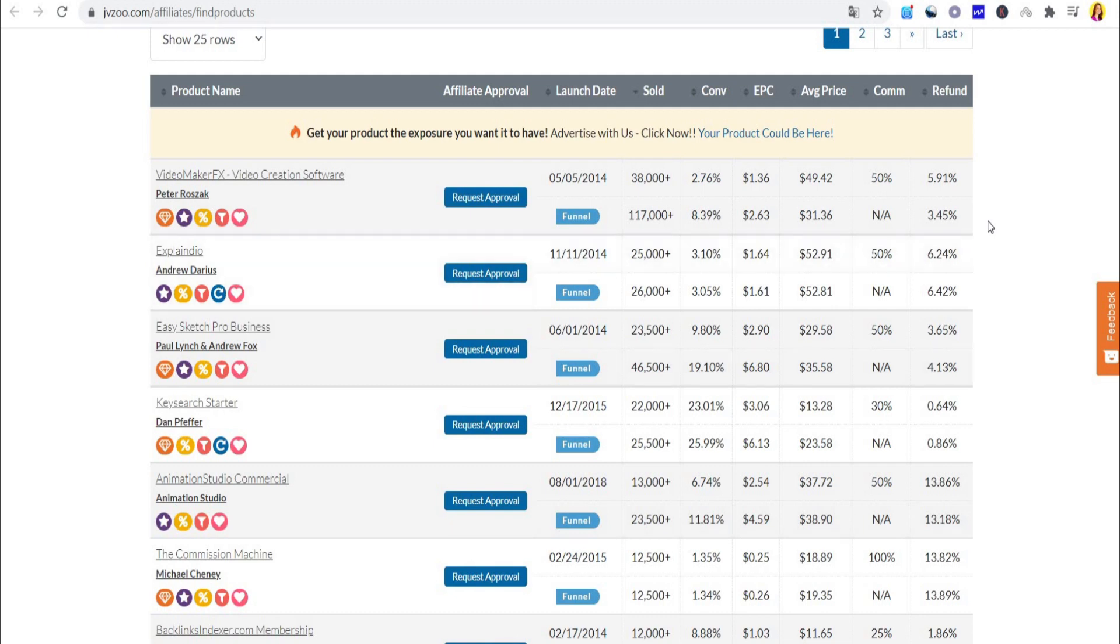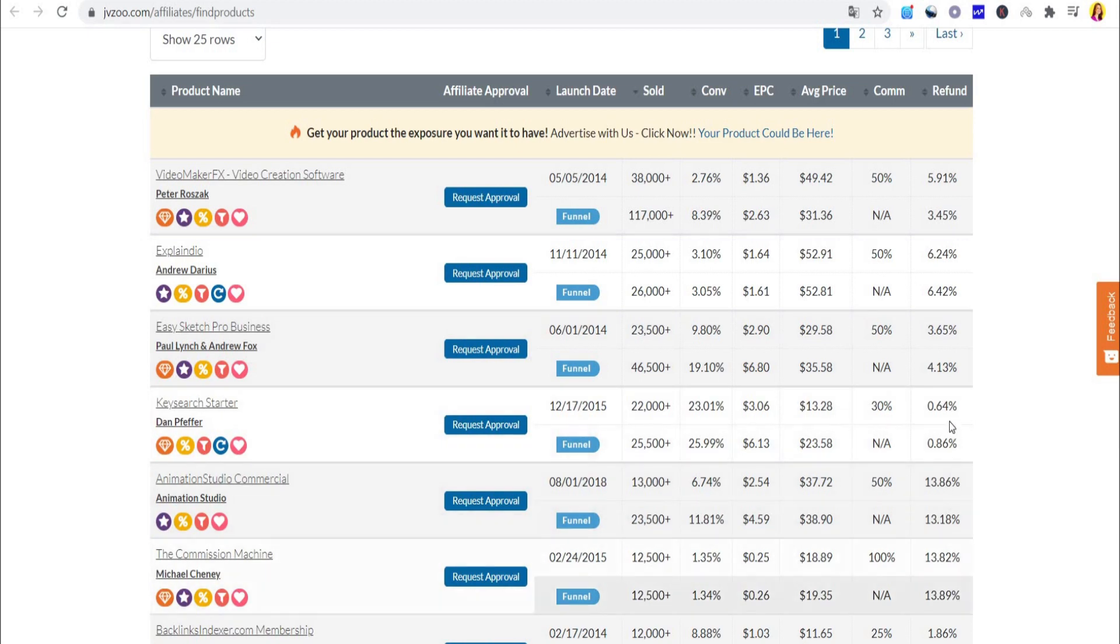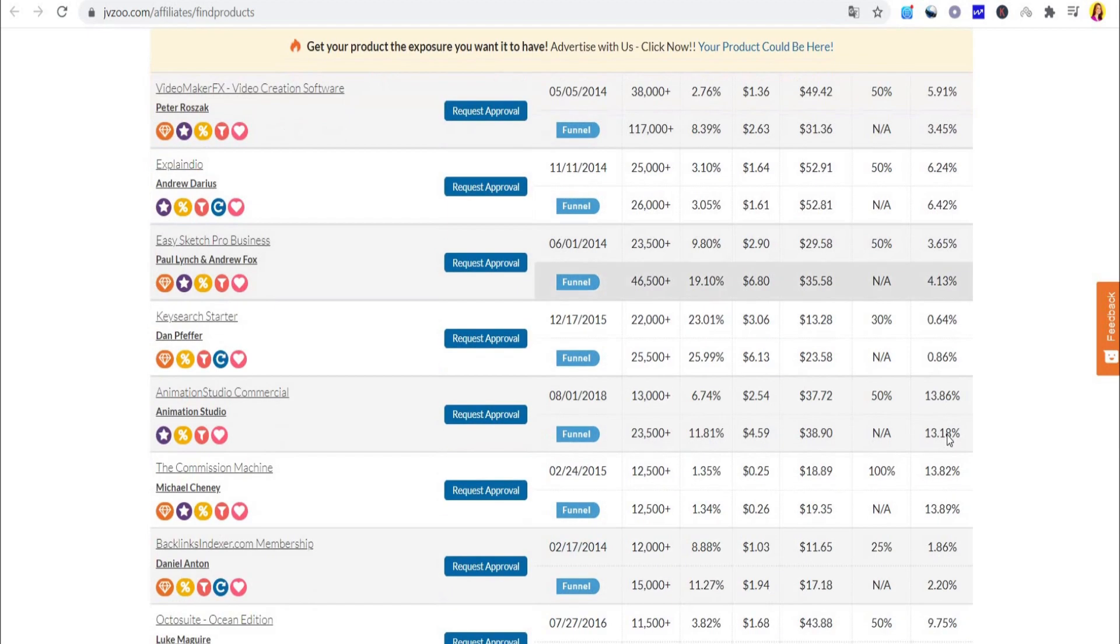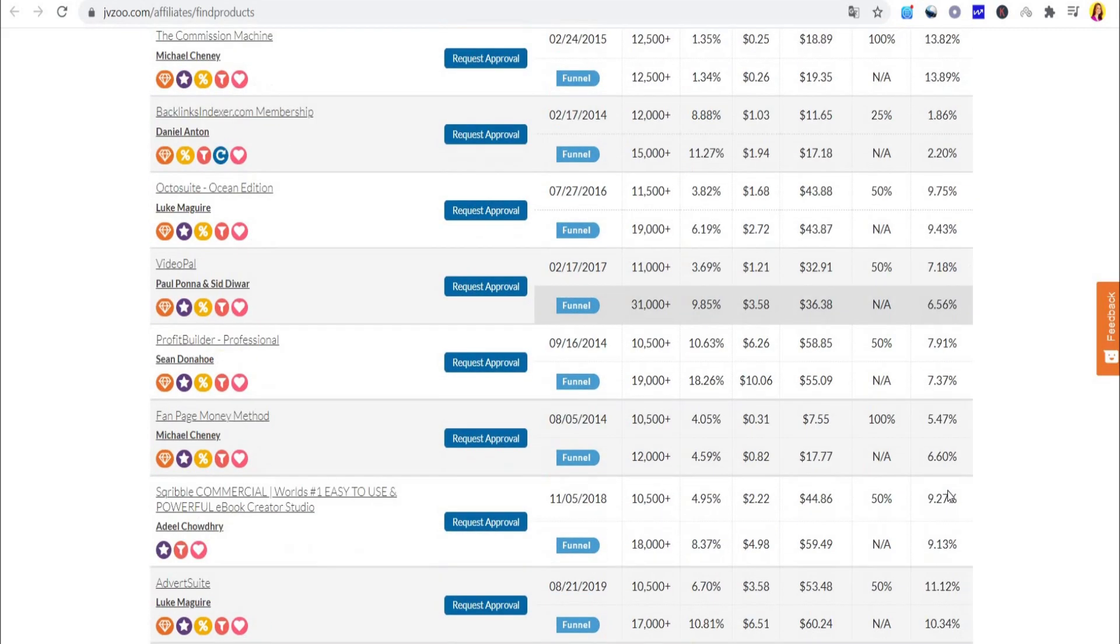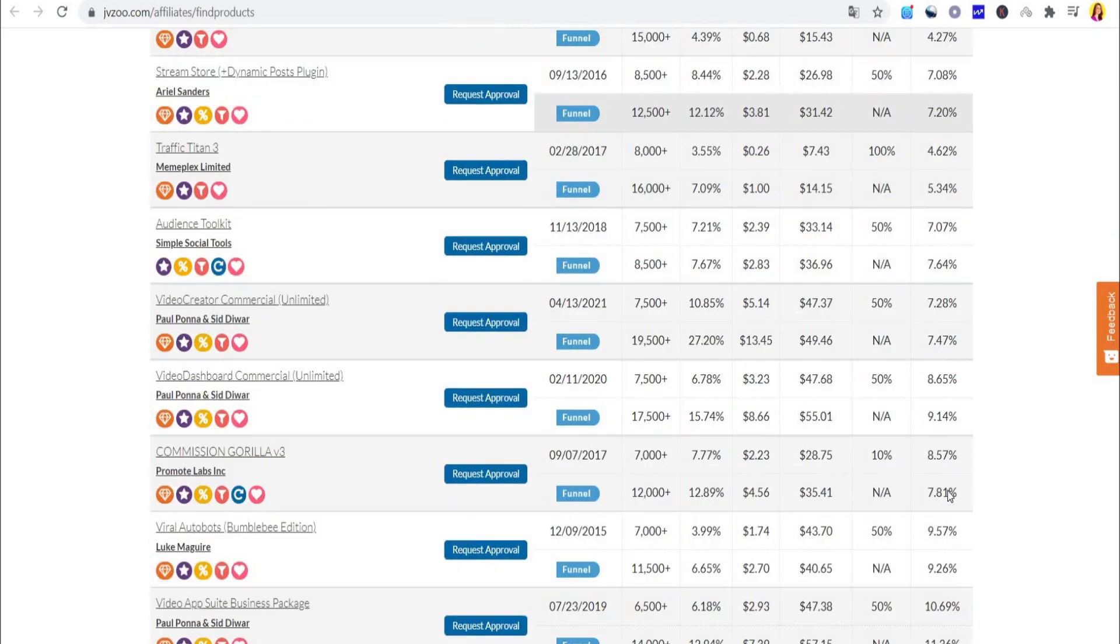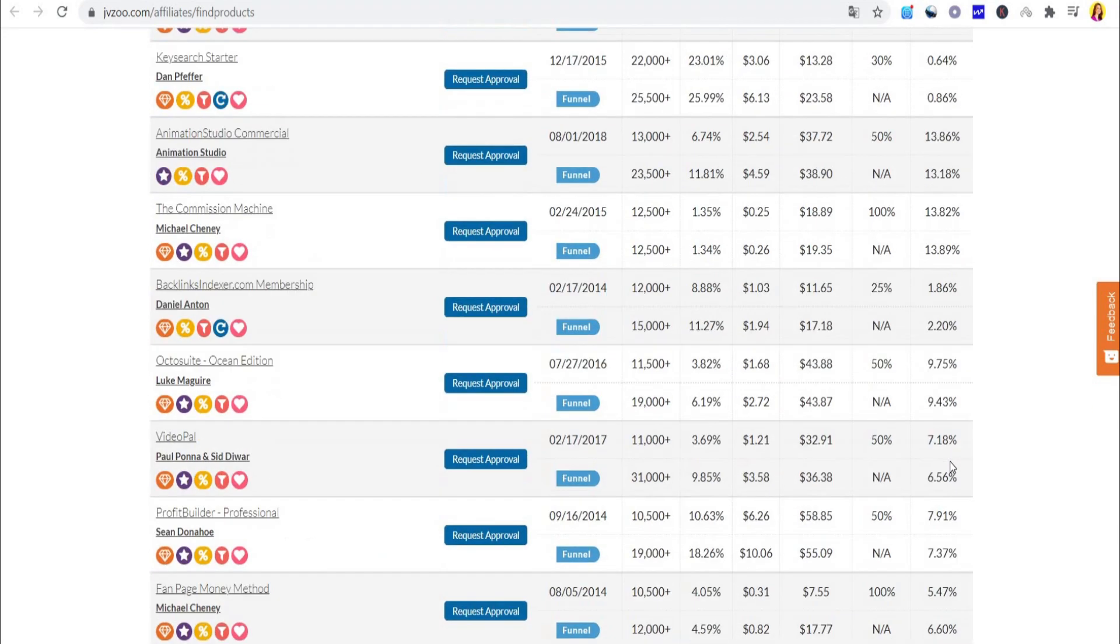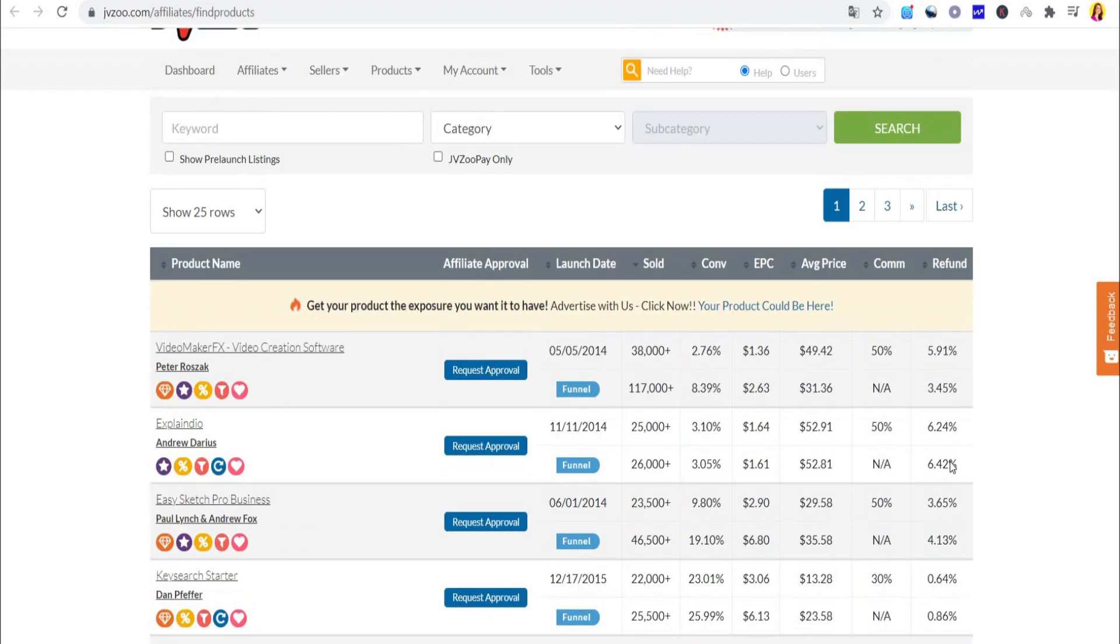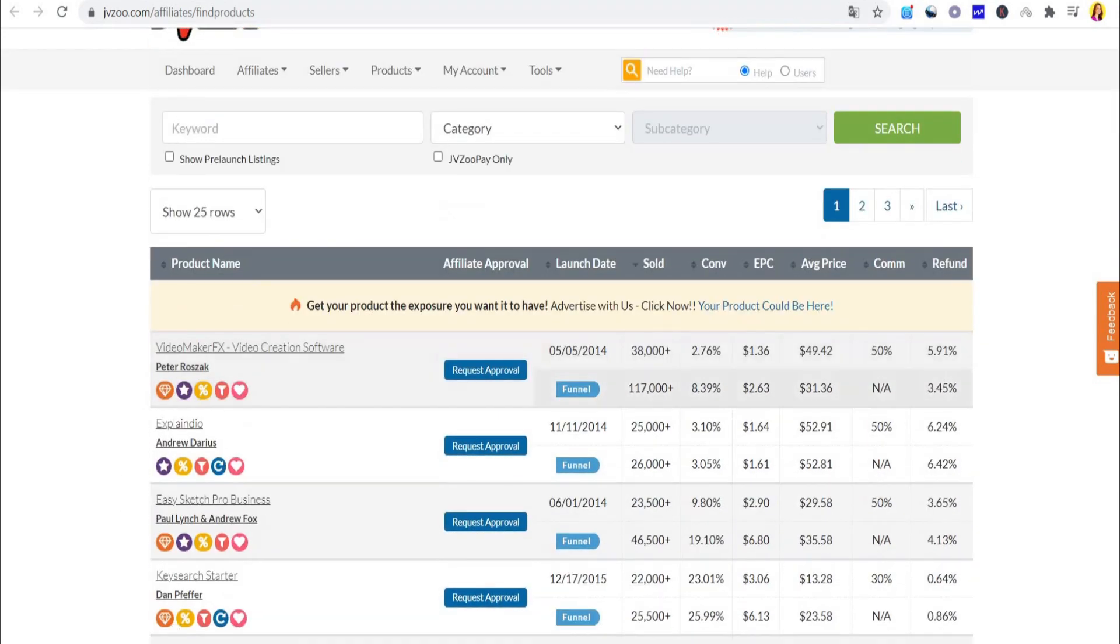Something that is very nice to know is the average price, so you don't promote a product that's too cheap and won't make you a lot of money. One of the most important things in the list is the refund rate. You want it to be less than 10% because promoting a product that people are not satisfied with isn't good and won't make you a lot of money.